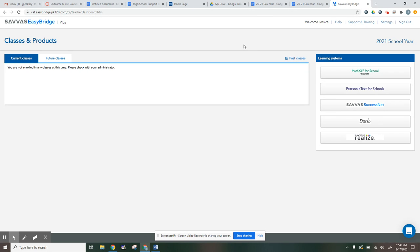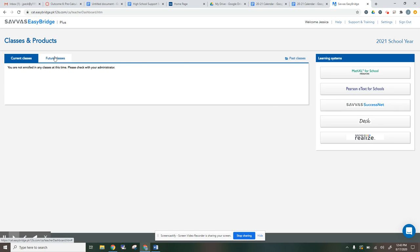Now, because I'm doing this a few days before the school year starts, my current classes here is empty. However, by the time you're watching this video, you should have a class here. So it's going to look something like this, future classes, because I'm doing this a few days ago.